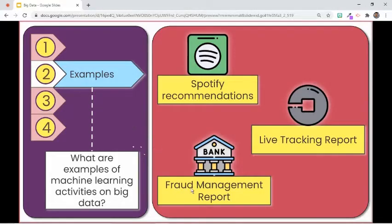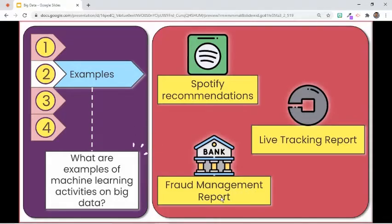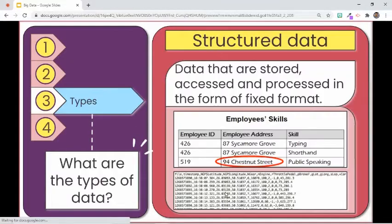Financial institutions use artificial intelligence to determine if a transaction is fraudulent or not, checking what types of transactions are considered fraudulent.